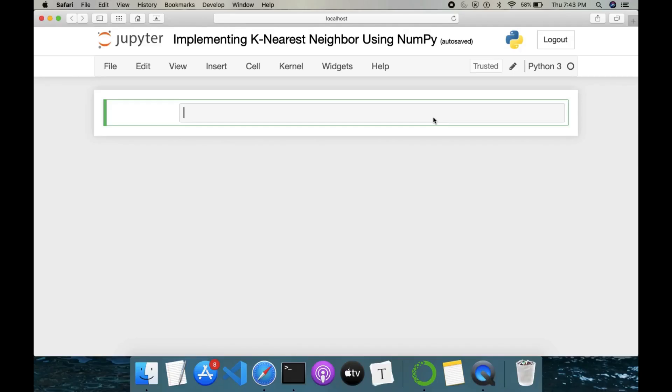Hello everyone, this is Mayur. Welcome to ML Implementation. Today I will be implementing K-Nearest Neighbors using NumPy.